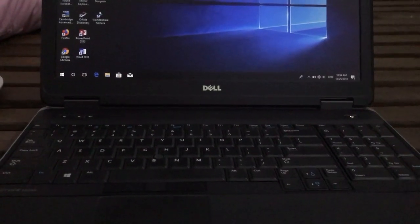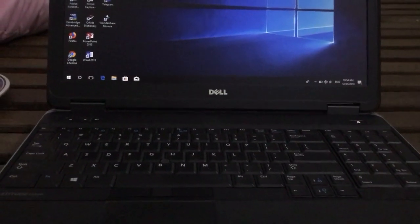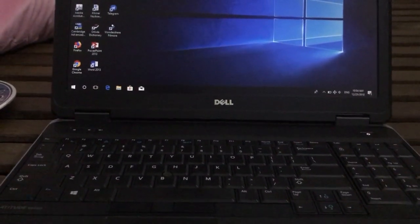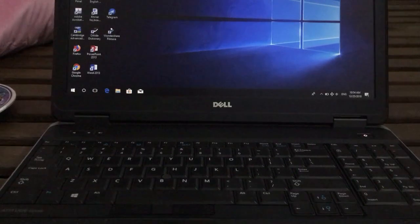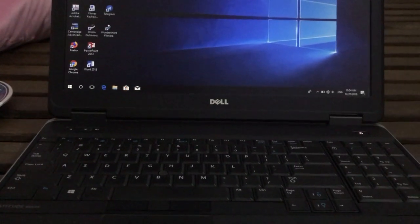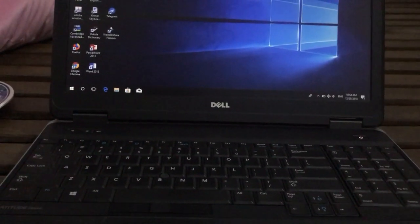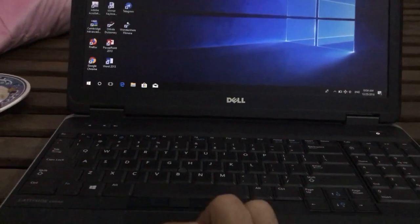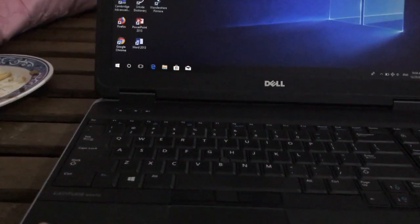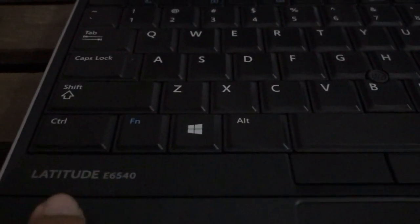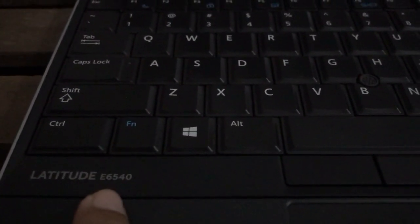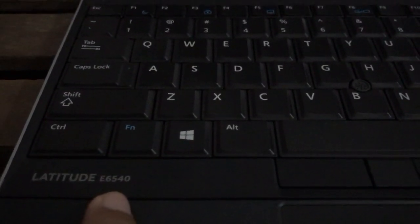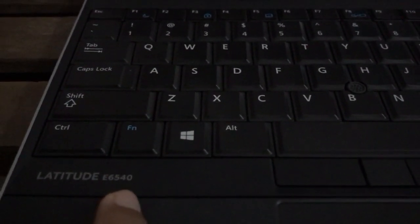Hello guys! Today I want to show you about a problem with airplane mode on my Dell Latitude E6540.